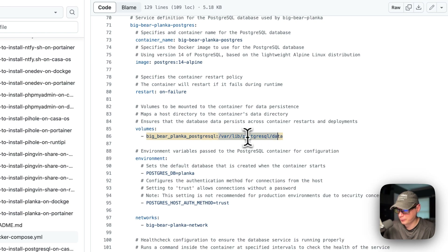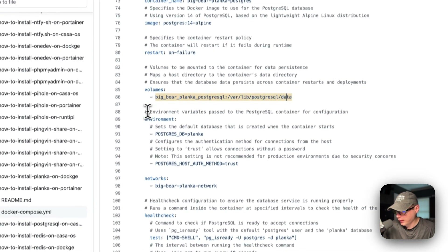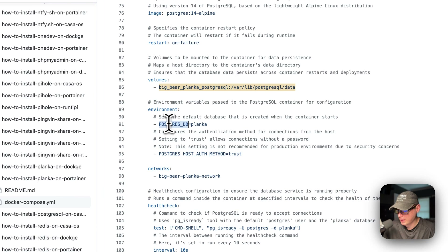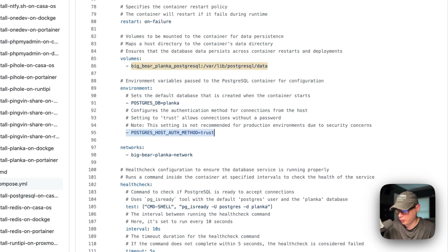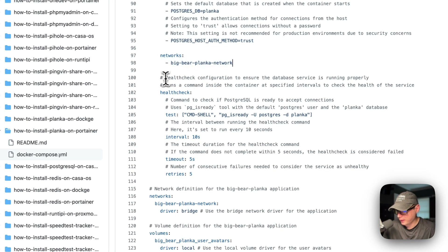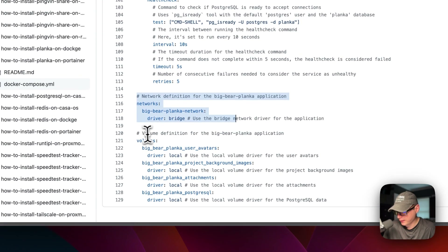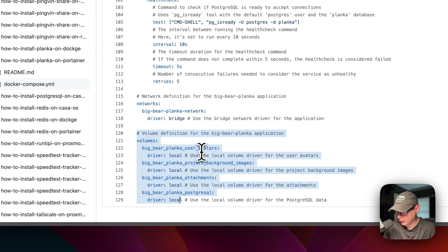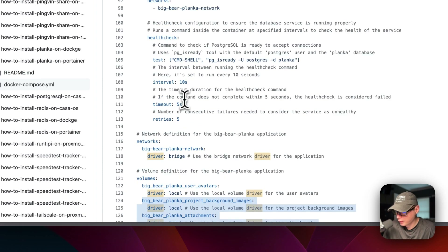The volume 'big-bear-planca-postgresql' on the host maps to '/var/lib/postgresql/data' on the container side. Environment variables: the POSTGRES_DB — the first database created — is 'planca', and POSTGRES_HOST_AUTH_METHOD is set to 'trust', meaning you don't need a password. The network is big-bear-planca-network with a health check. The four volumes — big-bear-planca-user-avatars and three others — are all defined as local volumes at the bottom.